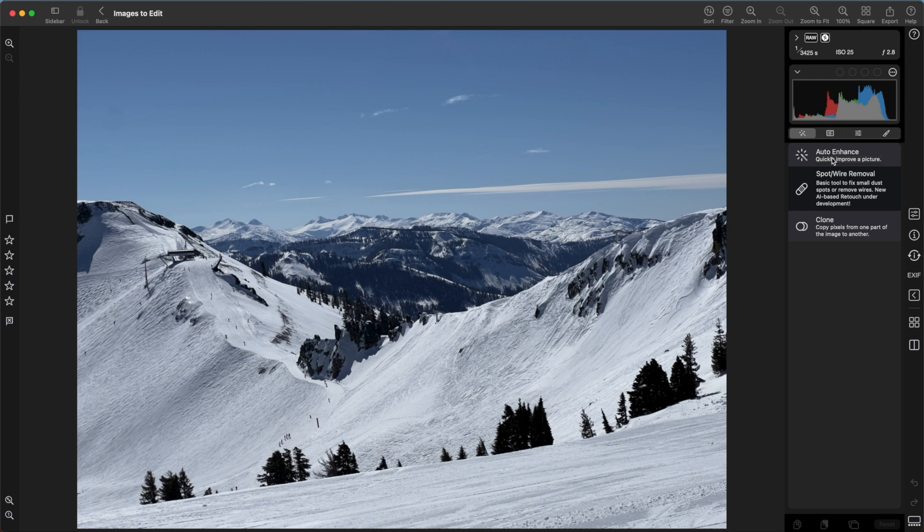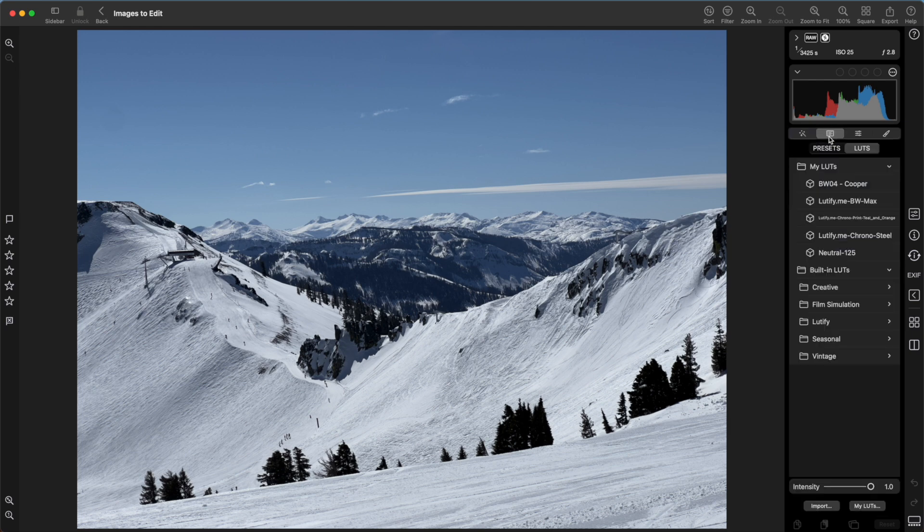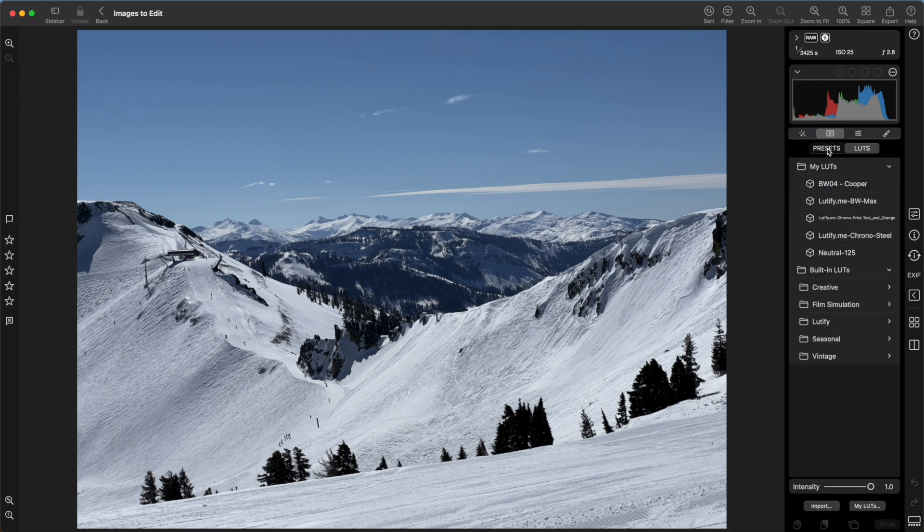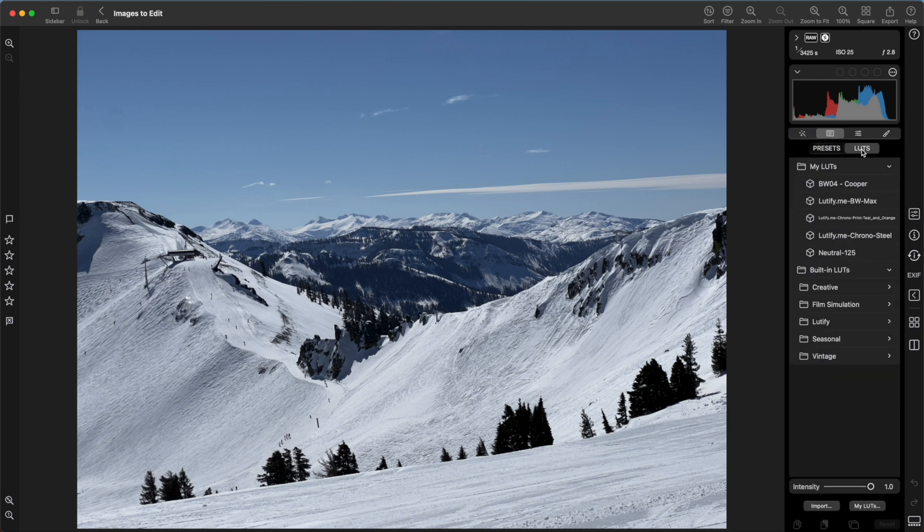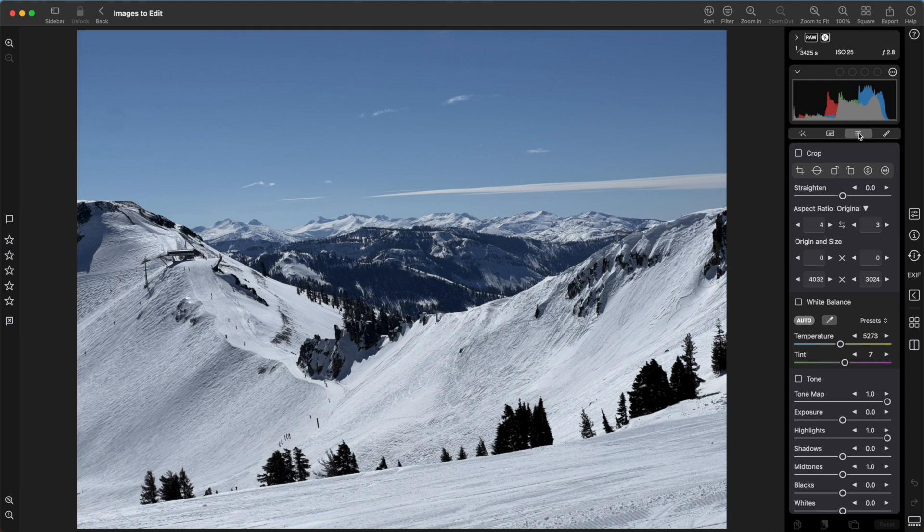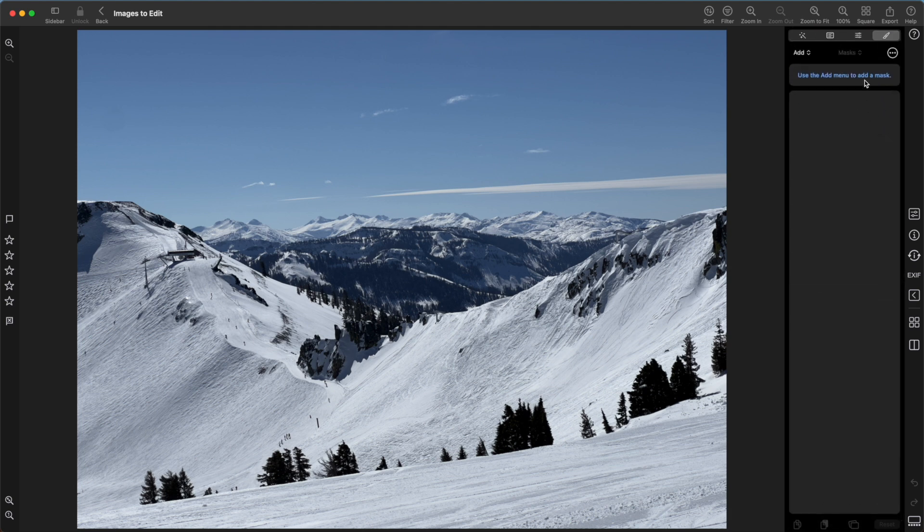There are some additional ones that will appear based on the image you have. Another one, highlight recovery, will appear for certain types of raw images. The next has presets and LUTs. The third has sliders, which is what I'm going to be covering mostly today. And the last is masking, which will be its own video as well.